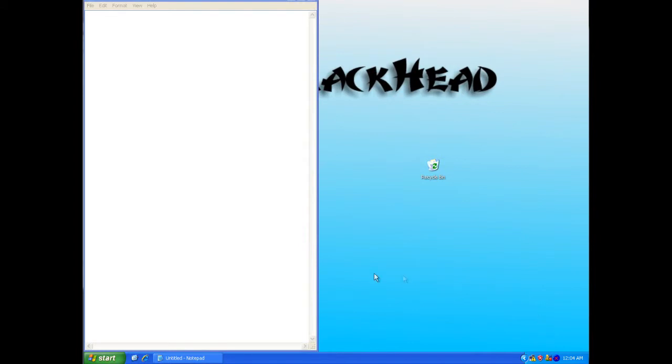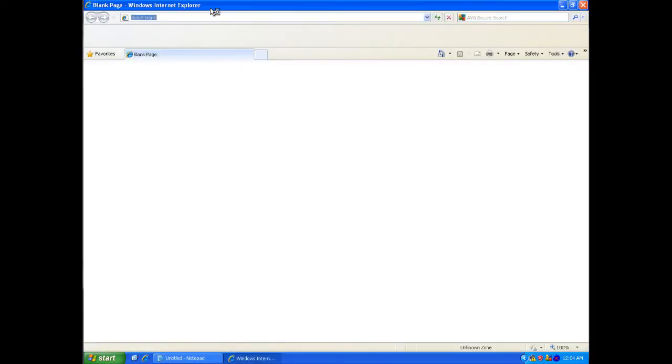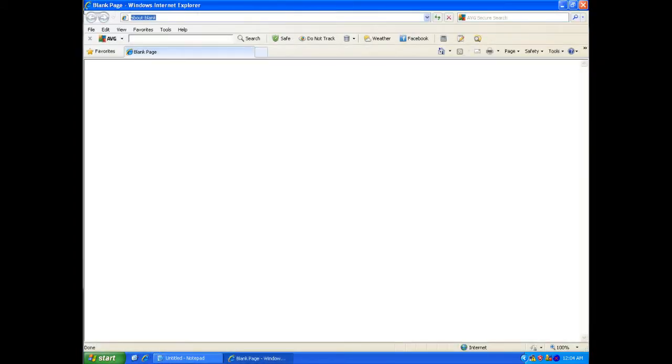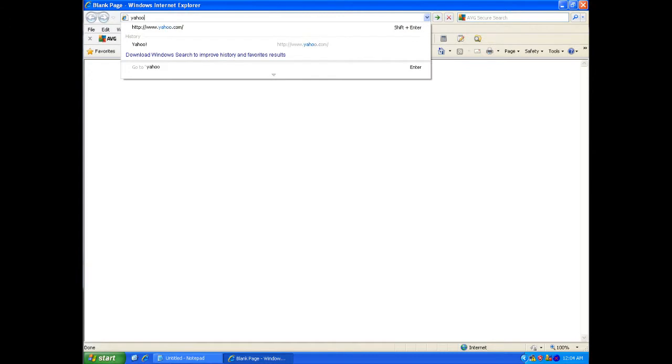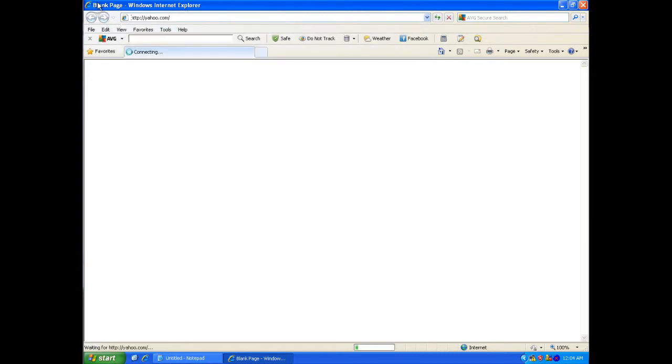I'm going to go to Internet Explorer, bring up the browser, and go to Yahoo.com.